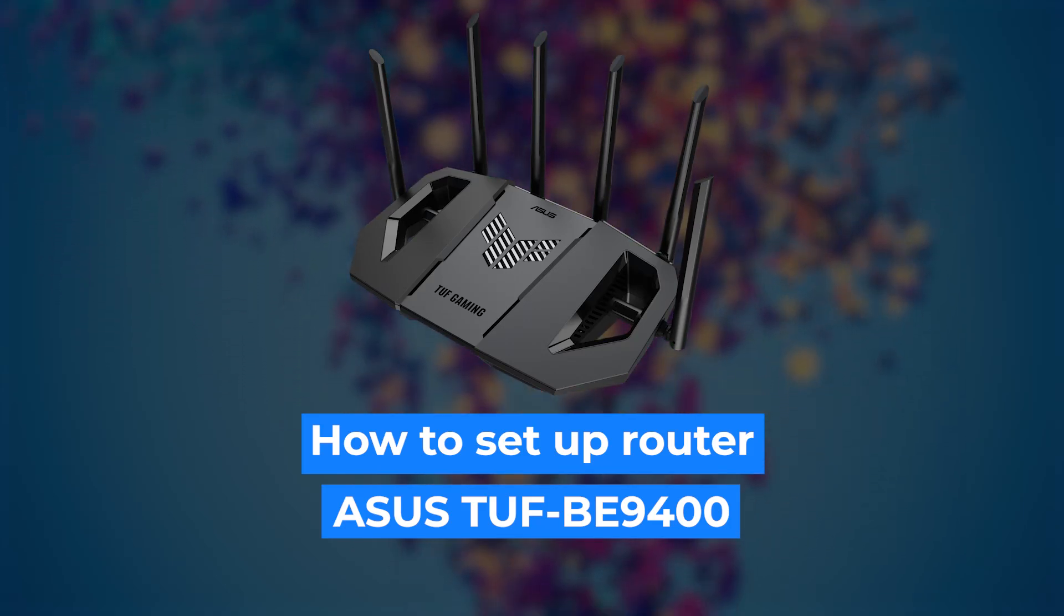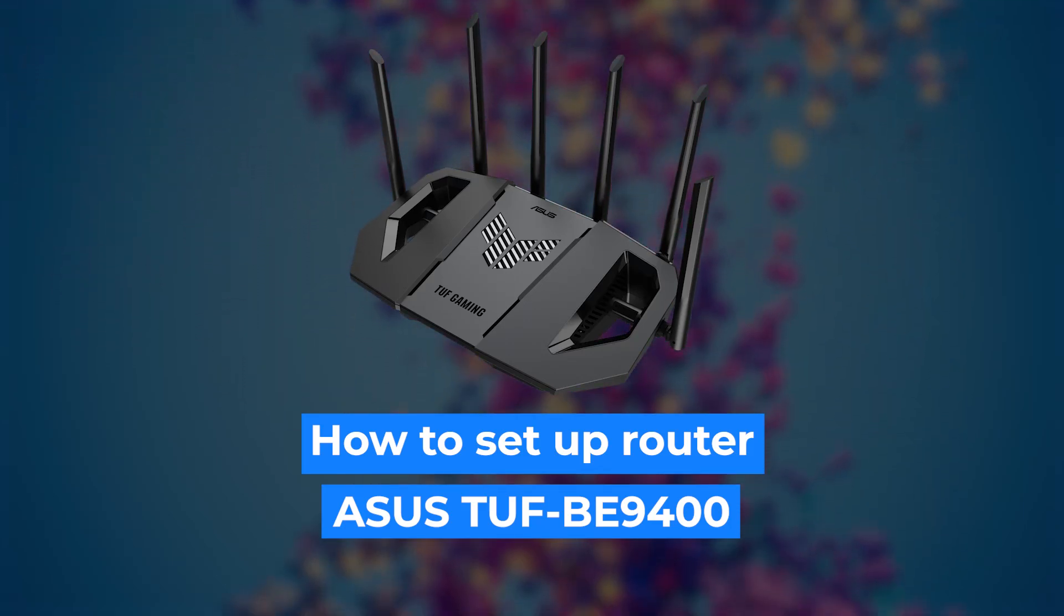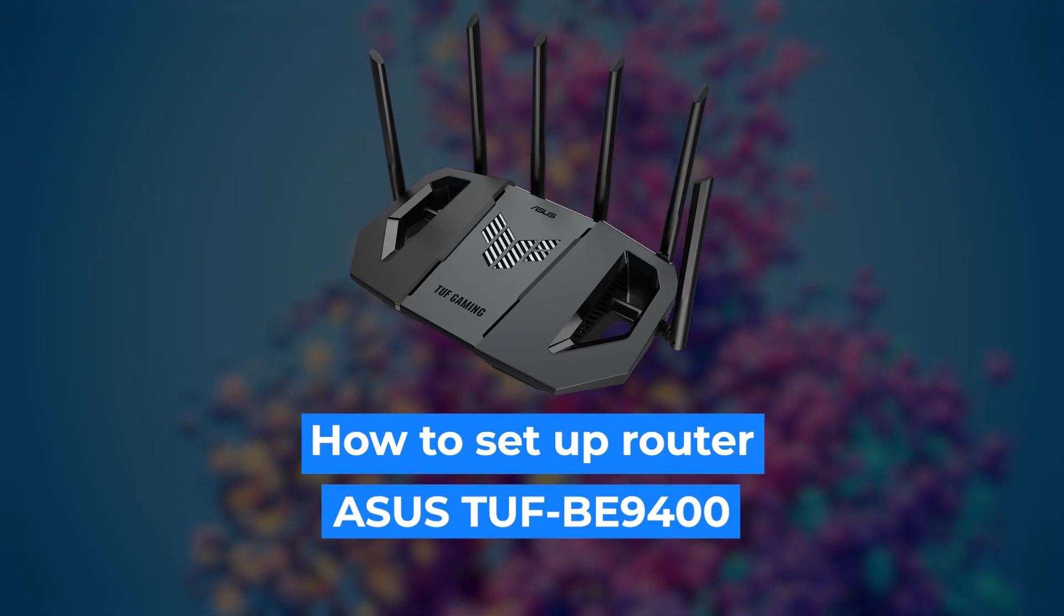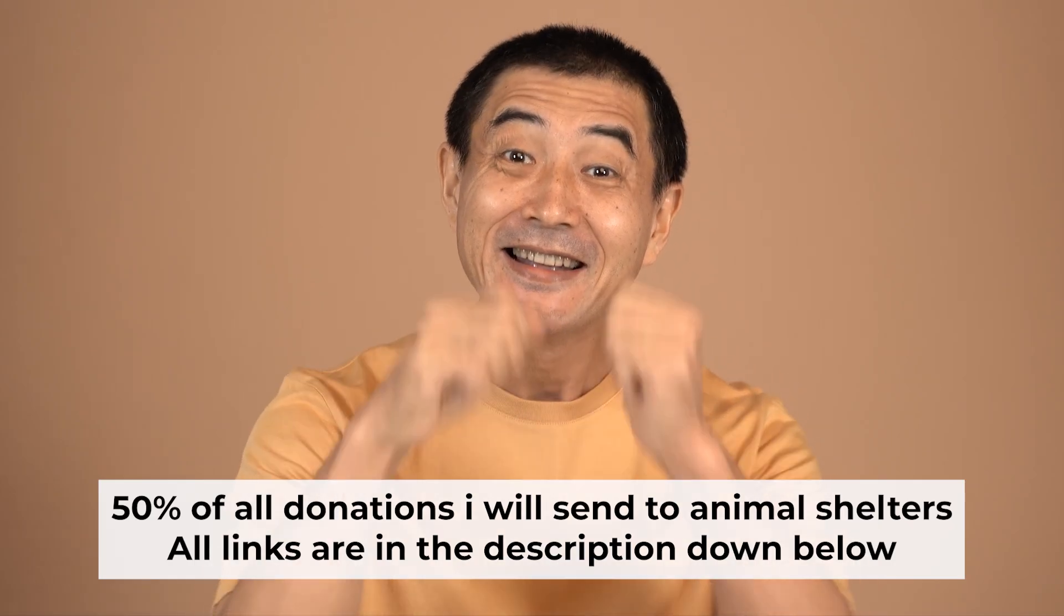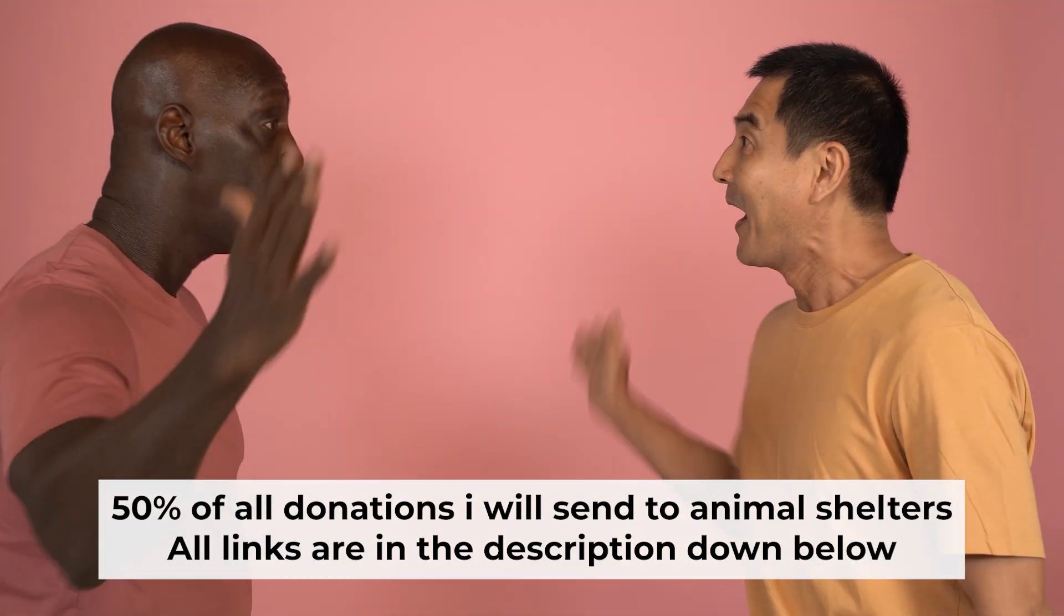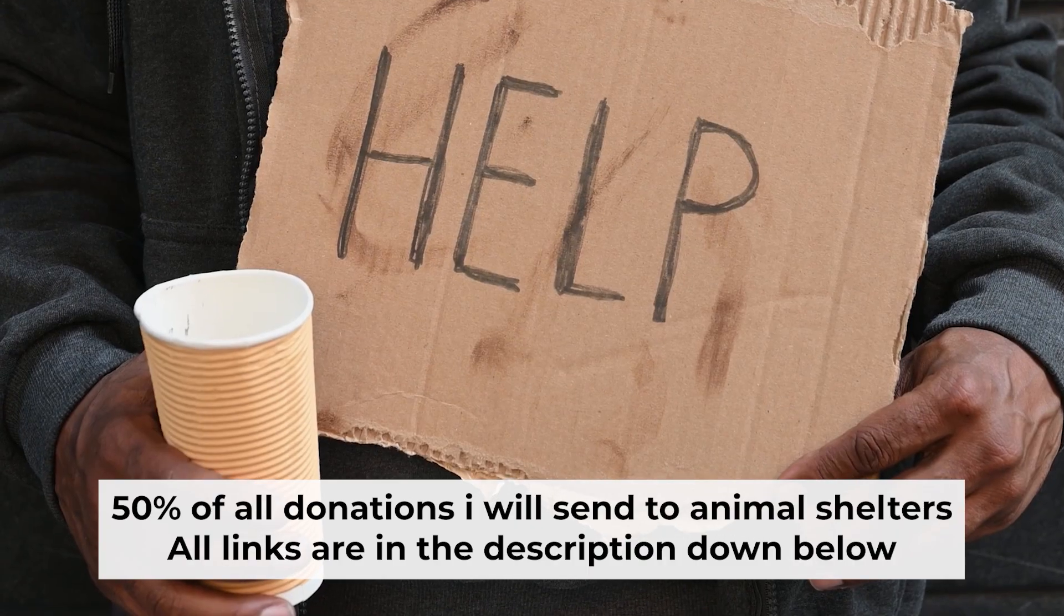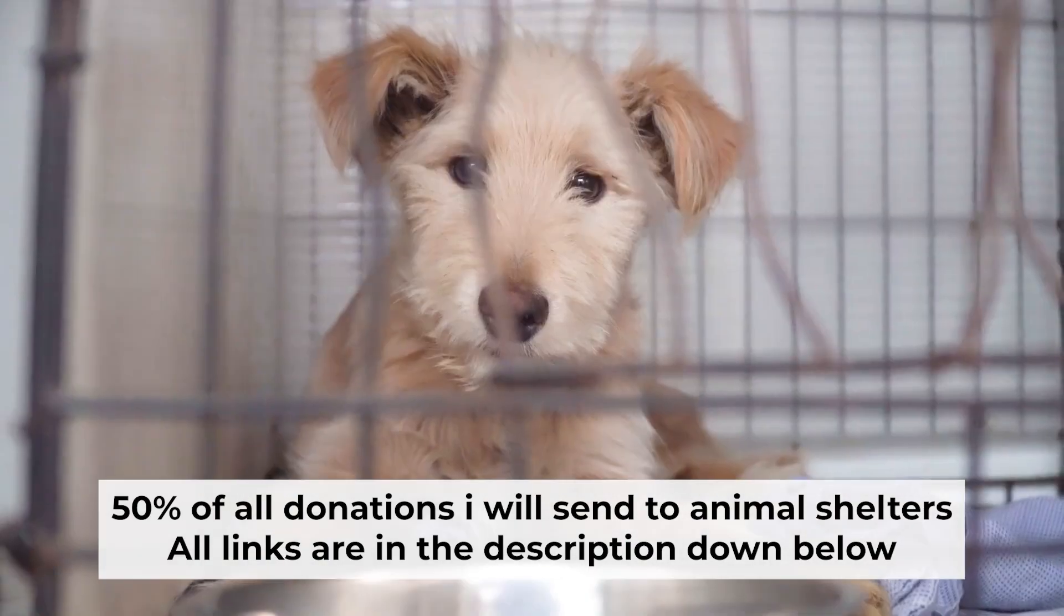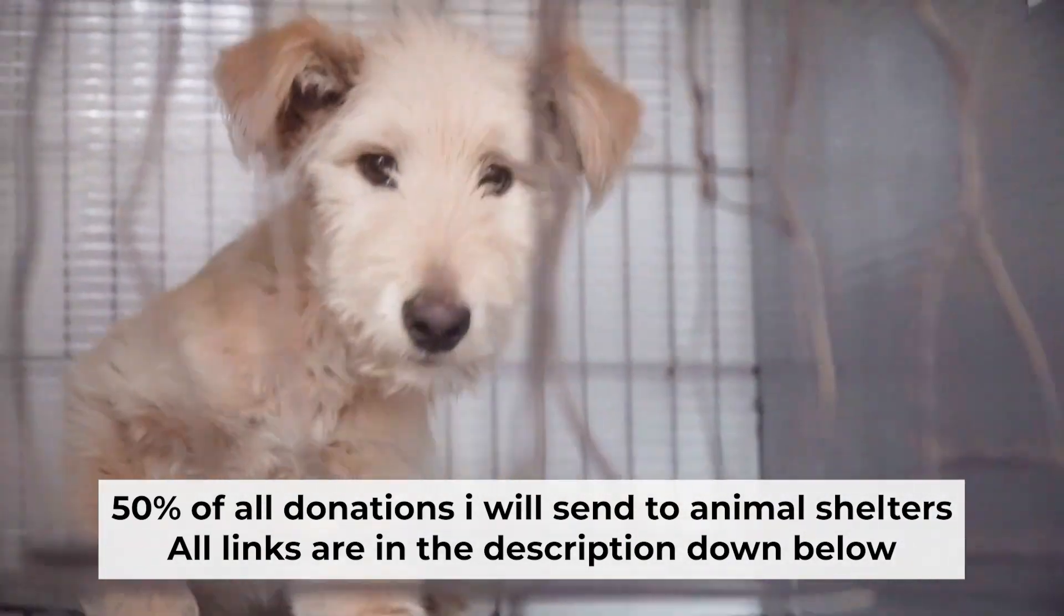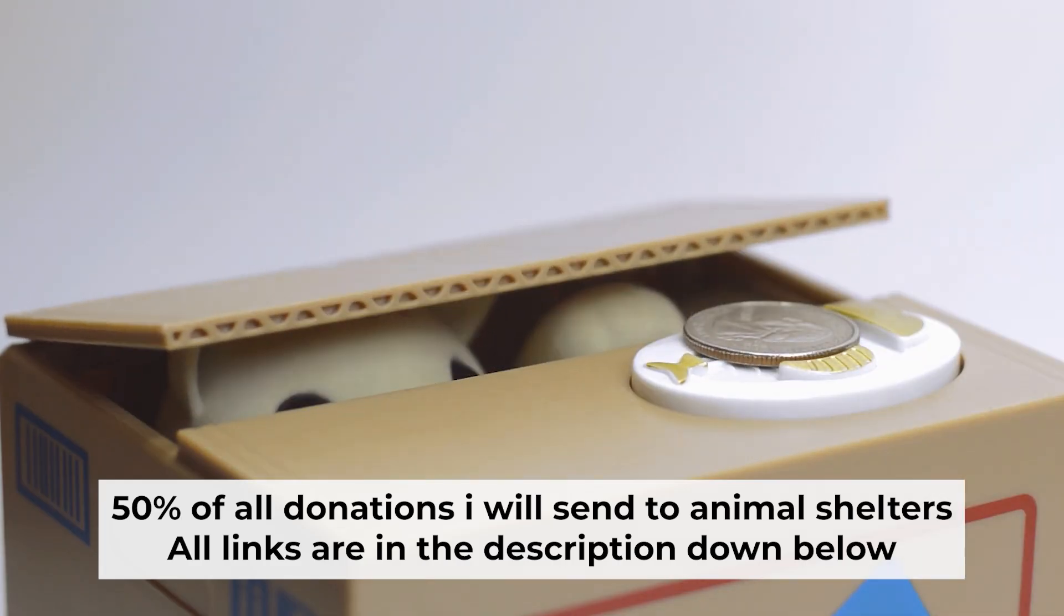Hello, everyone. Now I will show you how to set up your ASUS router. Before I start, I would like to remind you that if my video helps you, please support my work. I send half of all donations to animal shelters. All the details are in the description below.